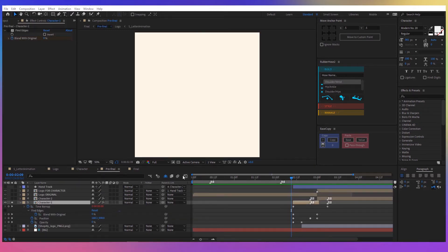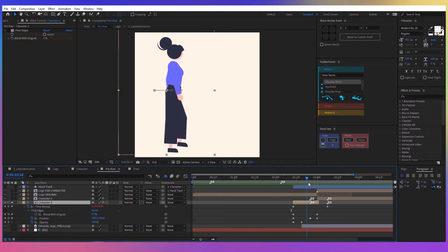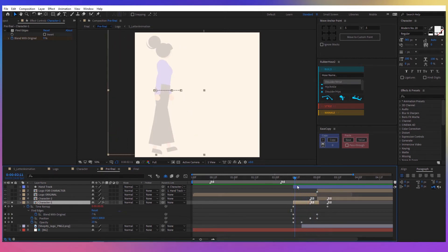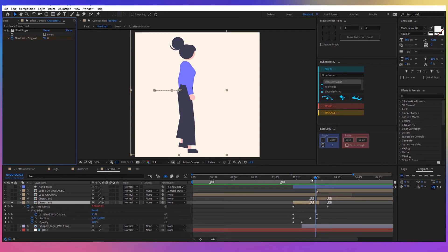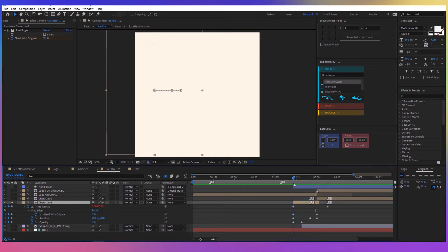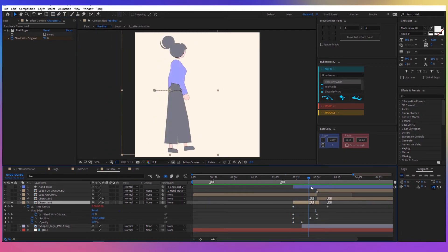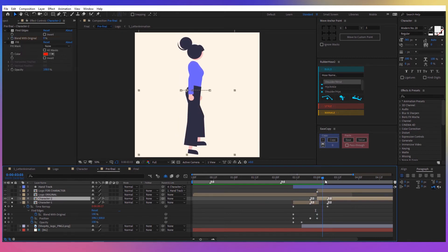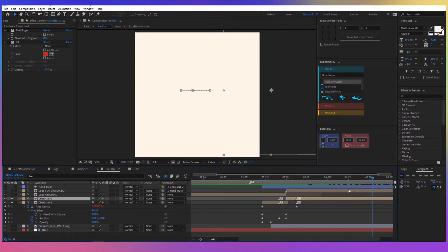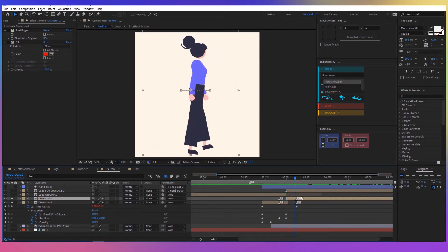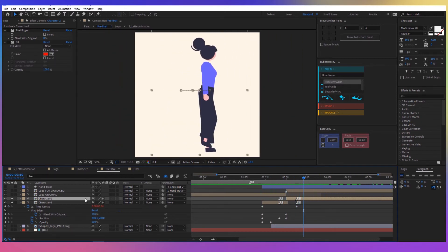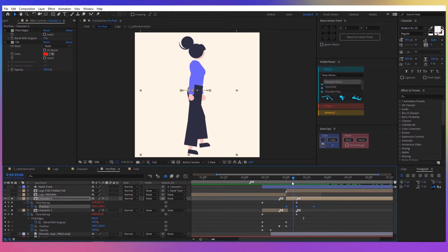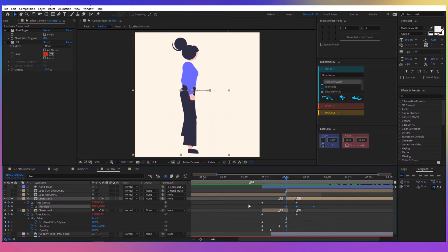In the next composition, I've inserted the character composition and I animated the position from left to right. Then I applied the find edges effect to make the character appear in a more interesting way than just with the opacity animation. Then I duplicated the character and again animated the position to move forward. The reason I duplicated the character was because I had to attach the bag to her hand, so this needed to be done after the logo animation was finished.